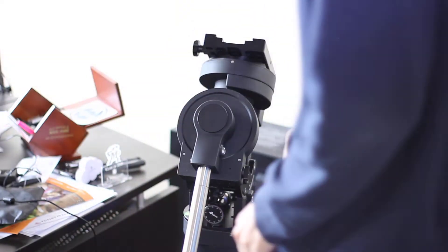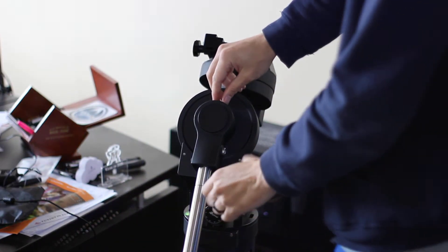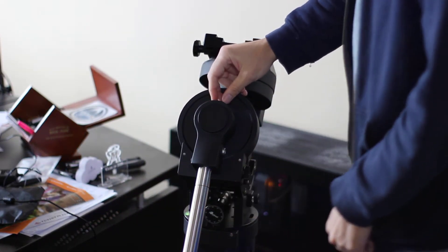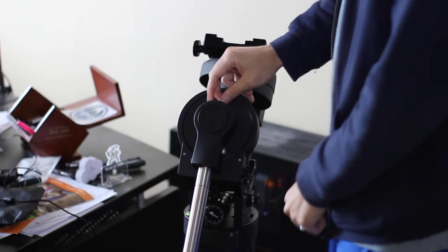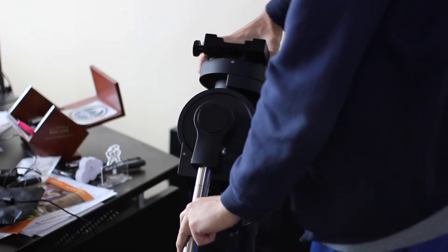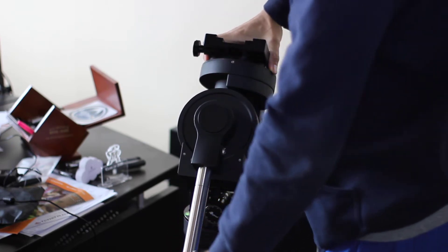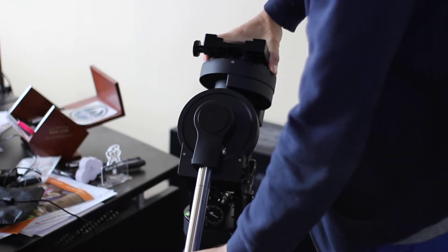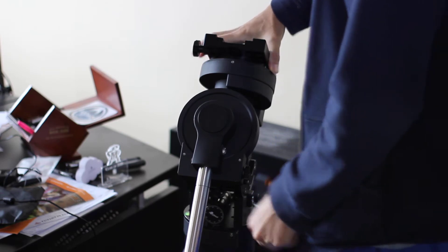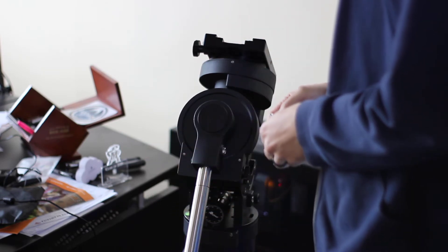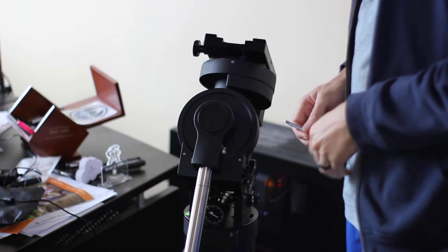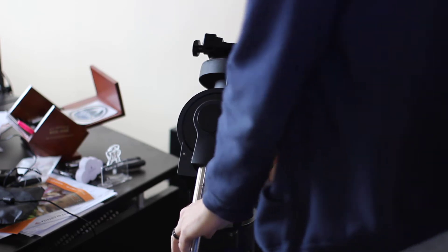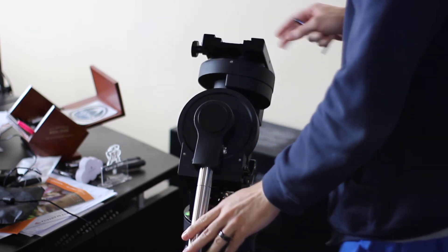When I first received this mount, this top screw right here was a little loose. It was hand tight and you had significant play down here, and then when you're trying to slew to something you would have problems. So you want to make sure that it's balanced.